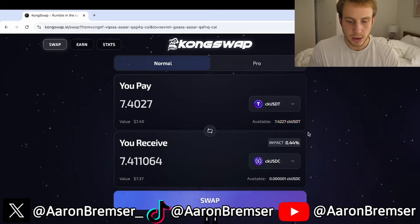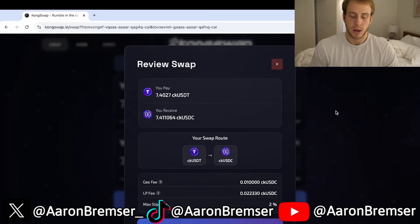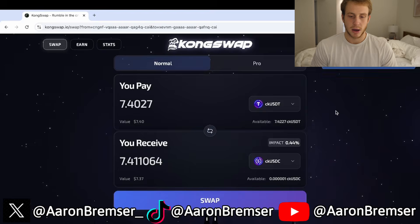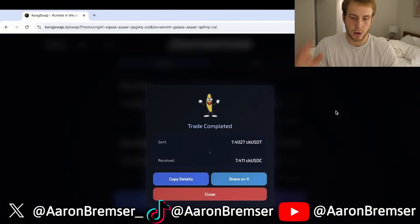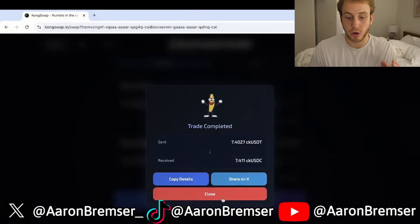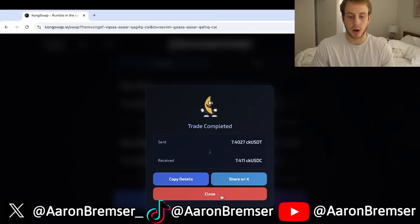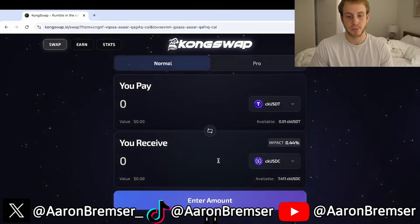So I'm going to click right here — you pay — and I'm going to click swap, confirm swap, and there we go, swap is done. Now I have turned my $7 worth of CKUSDT into $7 of CKUSDC.